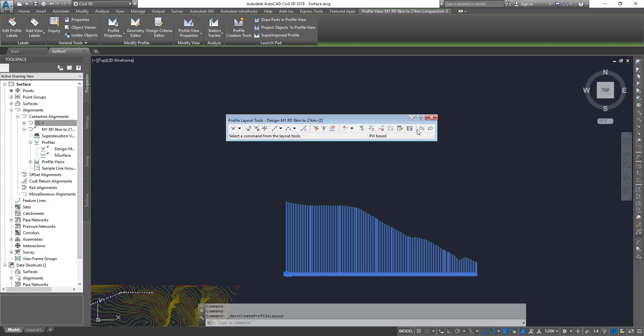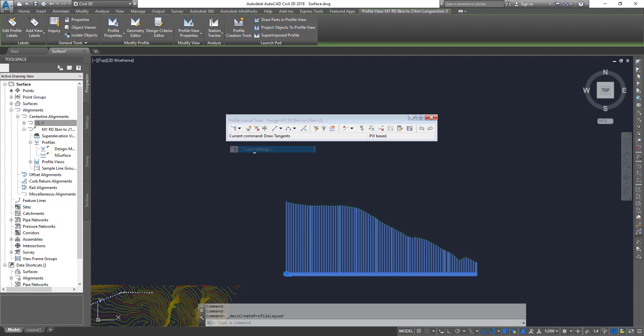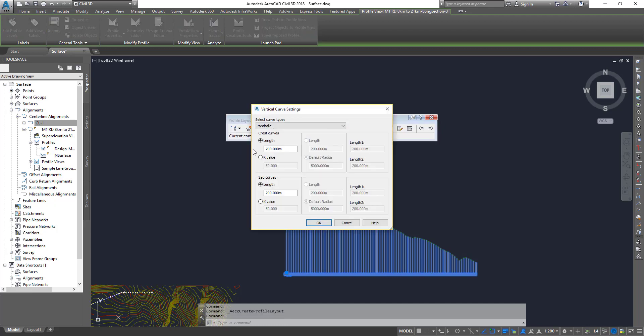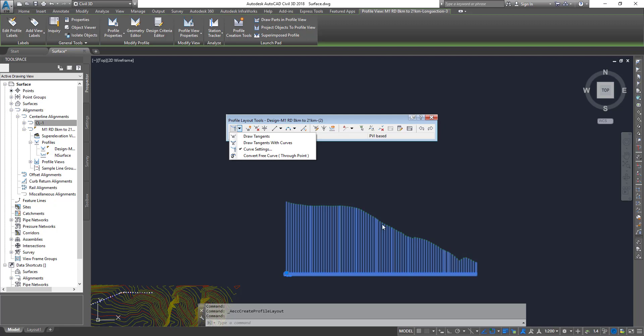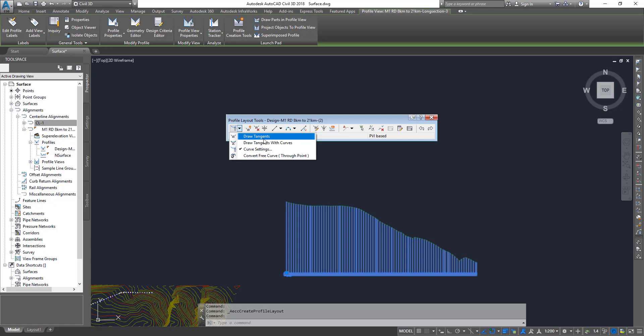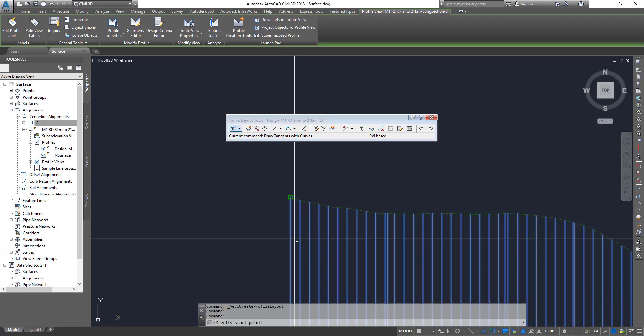Now the first dropdown—I'm going to select it—and there you go, you got your curve settings, which is similar to your alignment. You can adjust your curve length for the crests and sags, and you can convert a free curve as well. I'm going to choose this option that says Tangent with Curves. If you're using it for pipes, you can use just tangents. Click on that.